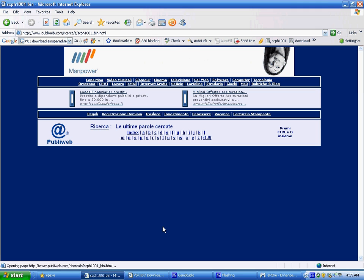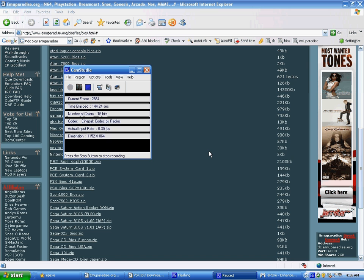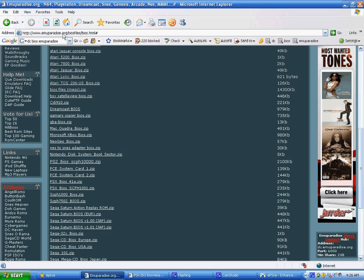Okay, and so you'll go to emuparadise.org, Bios, Files, Bios, and you'll see some PSX ISOs, Bios, I mean, SCPH1001, click it, download right there.